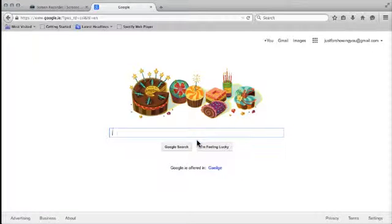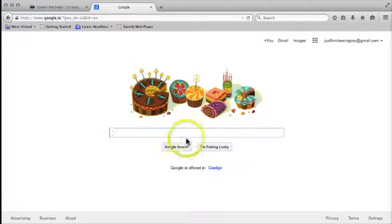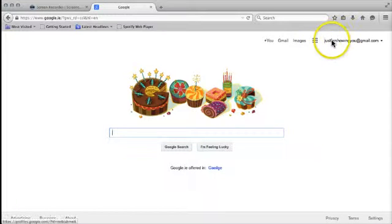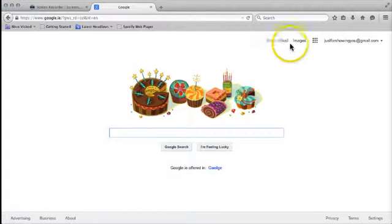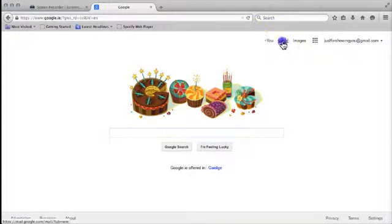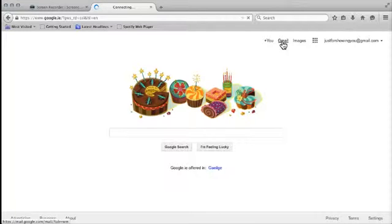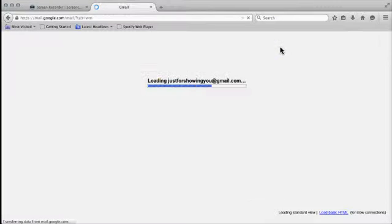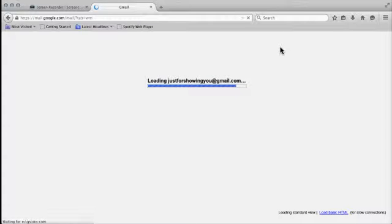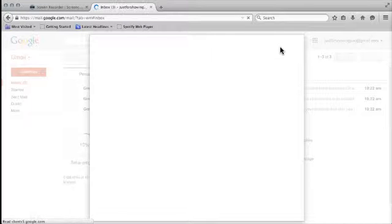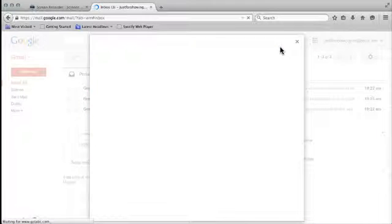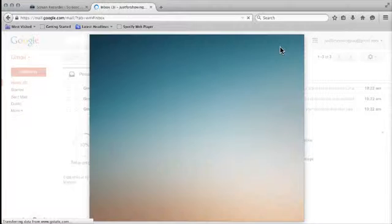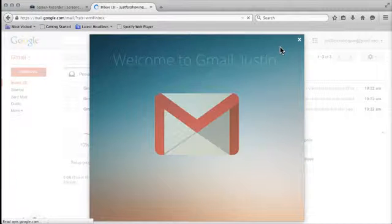Now it's bringing me to the same landing page I had five minutes ago. The only difference is that it now has me logged in as justforshowingyou at gmail.com. If I click on my Gmail up here, it'll bring me directly to my Gmail account, my email account, without having to re-log in because I've already logged in by creating the account in my browser. There's probably only going to be a couple of welcome mails and things like that from Google at the moment.